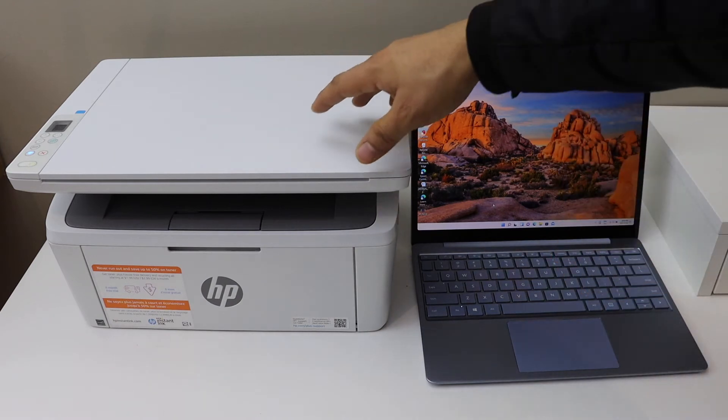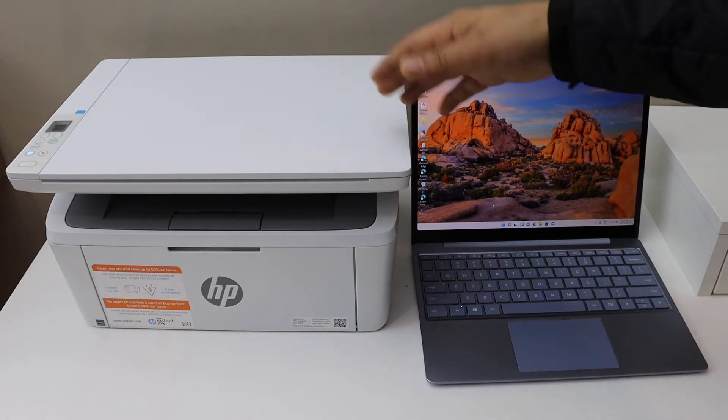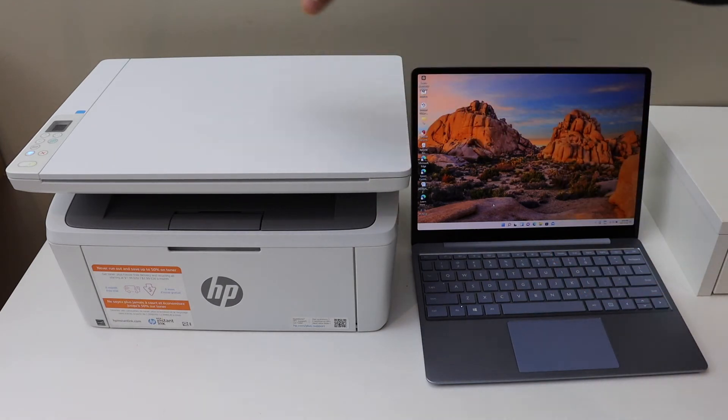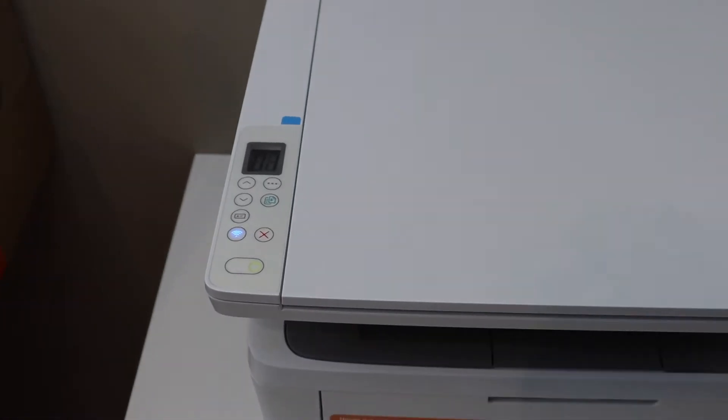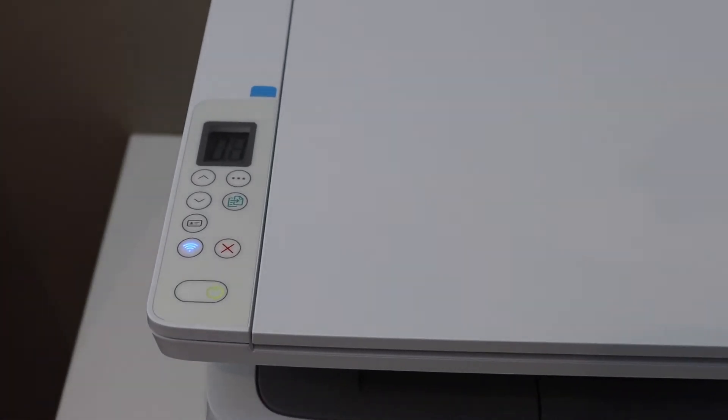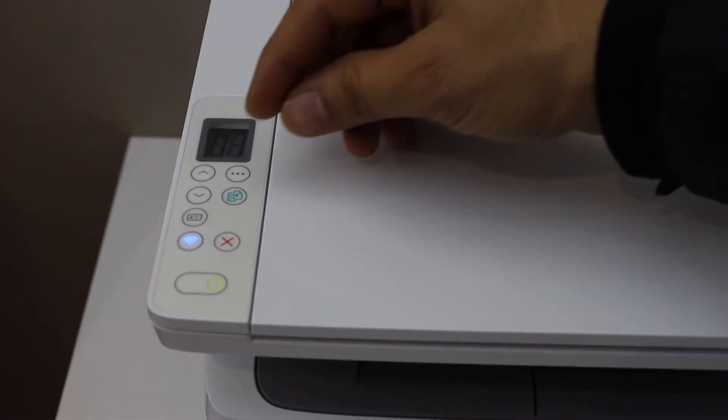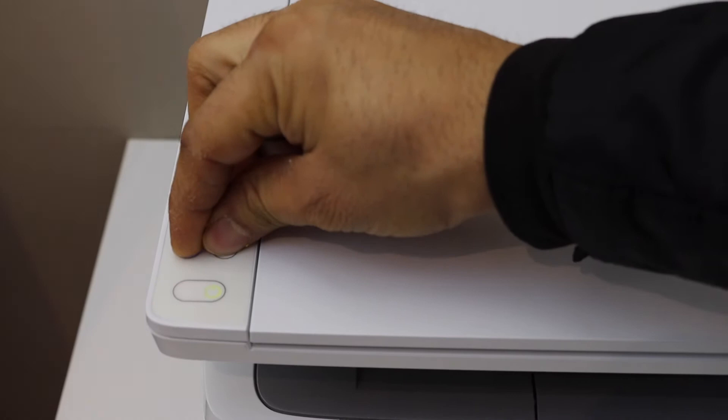Now the first thing is to enter this printer into the setup mode. So go to the printer panel. Here we have to press and hold the wireless button and the cancel button for 5 seconds.